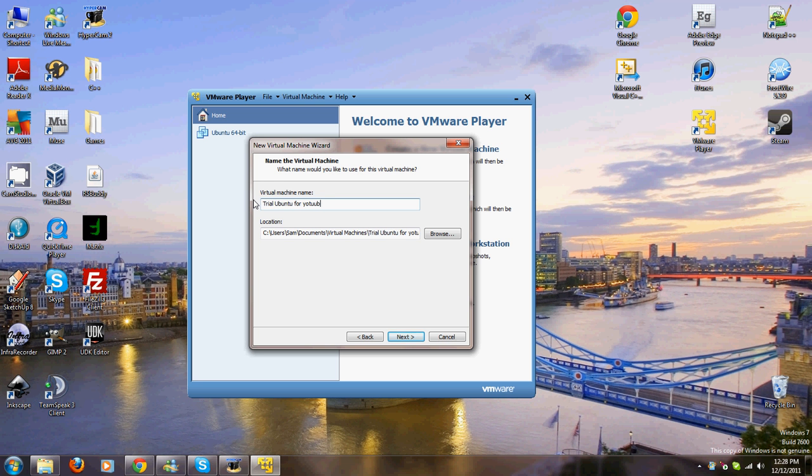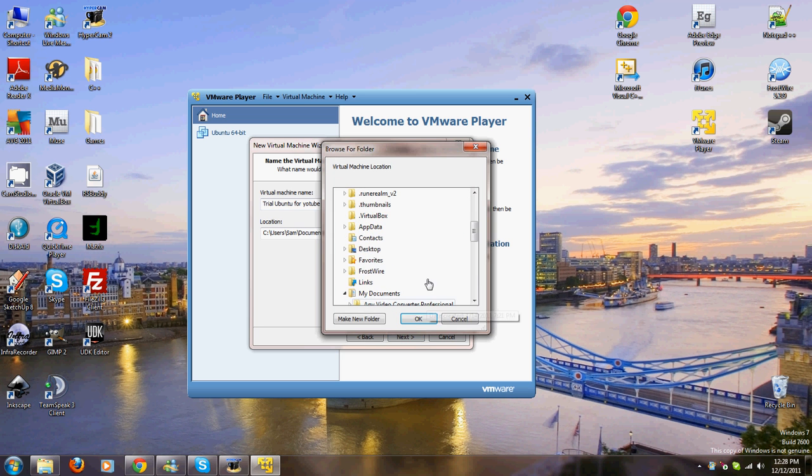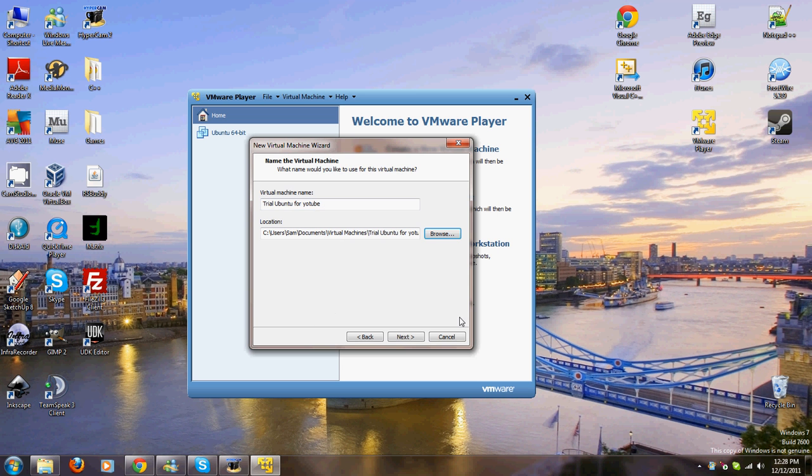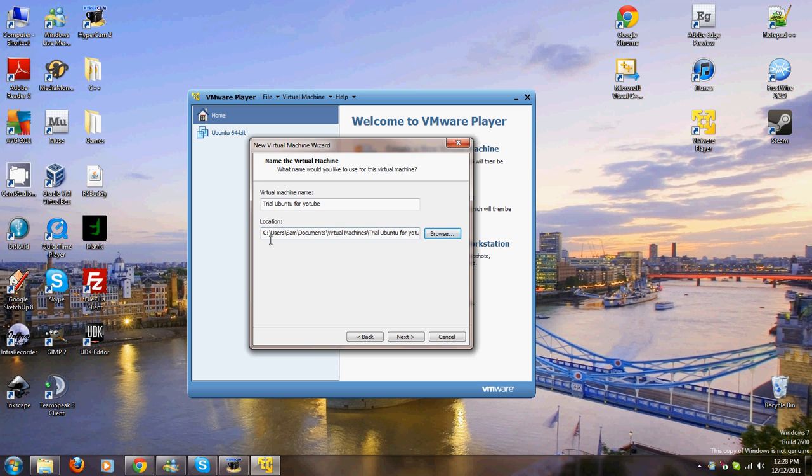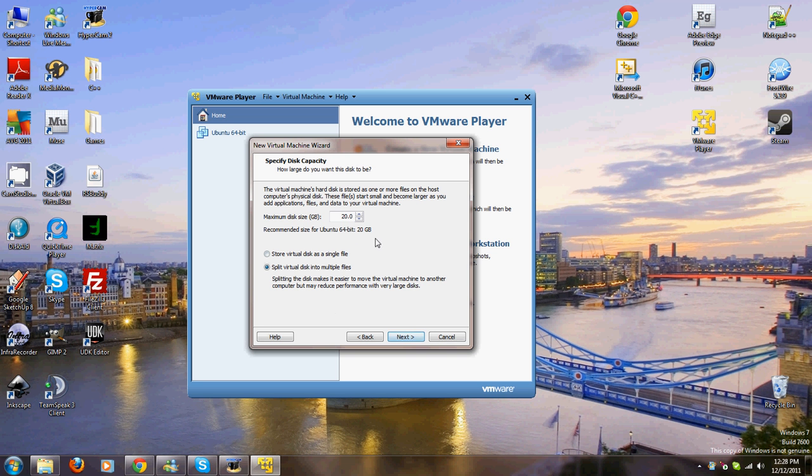You don't want it to be this. If you have this space and you know you have this space, then go ahead and install it to be 20 gigs. I'm just going to go like 6. I'm going to store virtual disk as a single file because I'm going to delete it. That just makes it quick. Next.